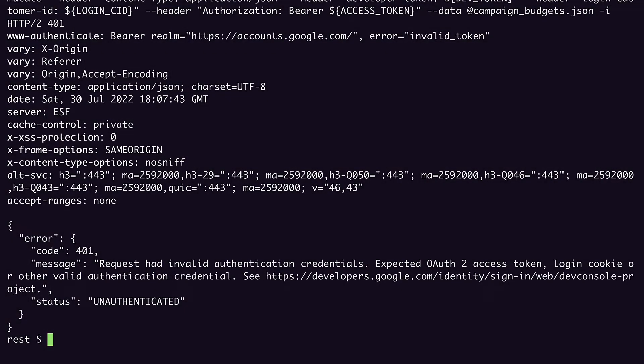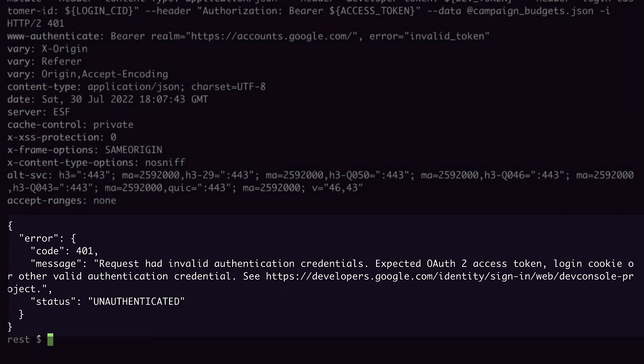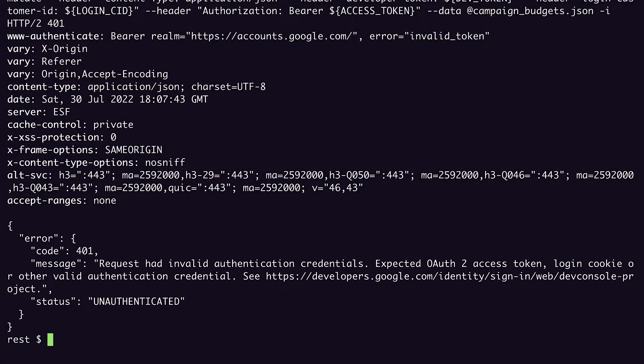Now if we look at the response body, we get even more information about what went wrong with this request. It says that the request had invalid auth credentials and that it expected a valid access token. Access tokens are short-lived, so my access token is likely expired.